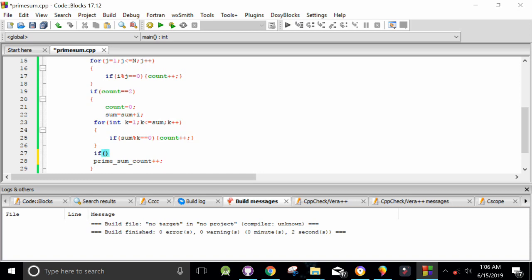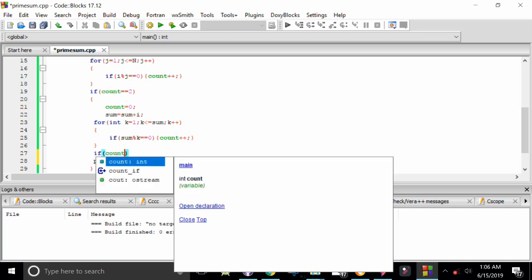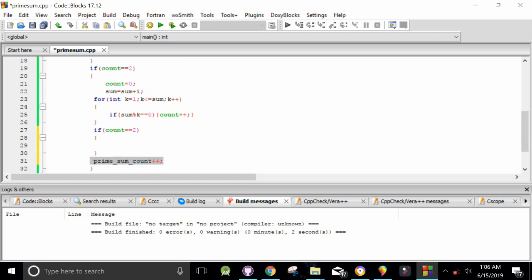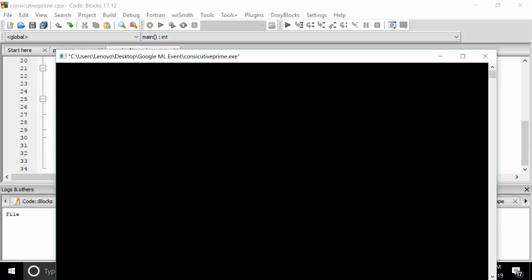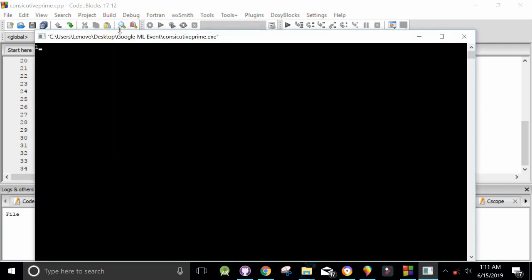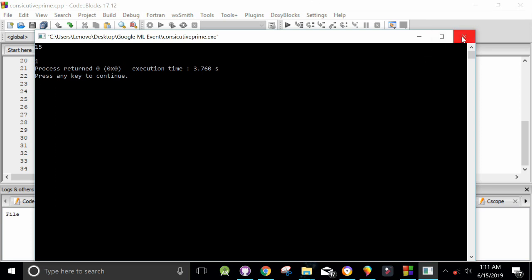We fix it by adding the condition if count equals 2, then increment prime_sum. Running it again with input 20, it gives us 2. Running it again with input 15, it gives us 1. That's the correct output. Thank you for watching, I will see you in the next video. Don't hesitate to ask any questions!